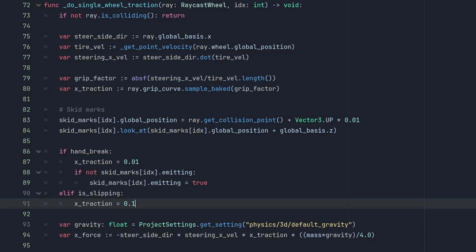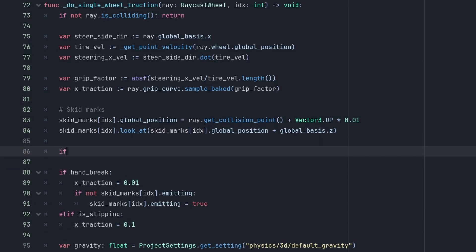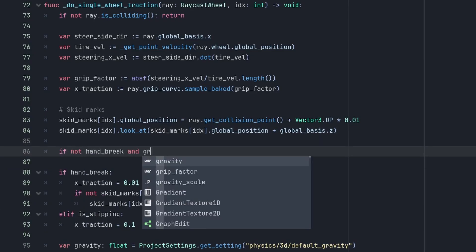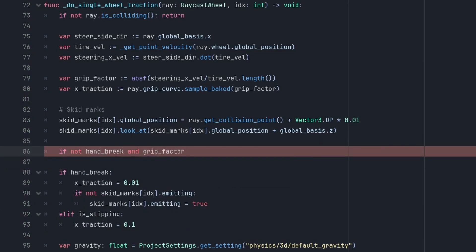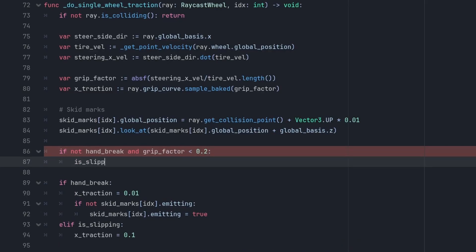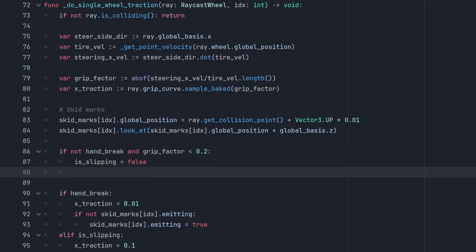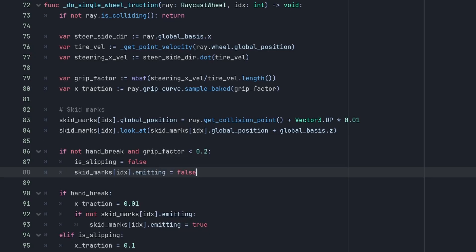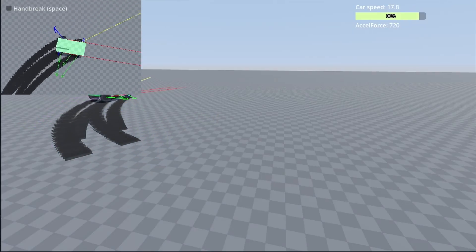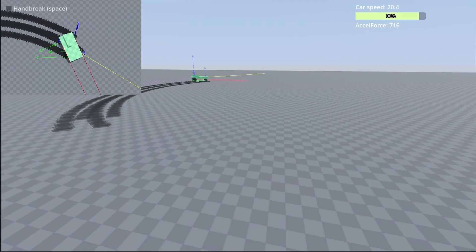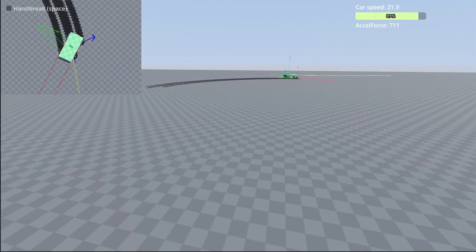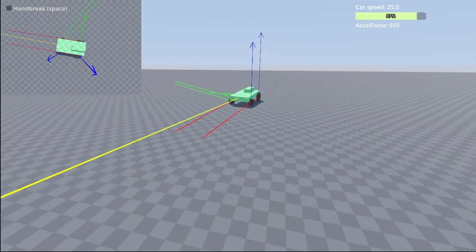And to make the transition from the handbrake more smoothly, we'll check if the handbrake is released but the car is still sleeping, and set the X-Traction to 0.1. And if we are not pressing the handbrake, and the grip factor is less than 0.2, meaning the velocity of the wheel kind of aligns with the car speed again. We set the IsSleeping to false, and go back to our normal gripping curves, while also disabling the Skid Marks. Now the feeling of our car is much better, and the drifting feels ok.